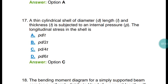Question number seventeen: In a thin cylindrical shell of diameter D, length L, and thickness T, subjected to internal pressure P, the longitudinal stress in the shell is PD upon 4T. The hoop stress or circumferential stress in the shell is PD upon 2T.